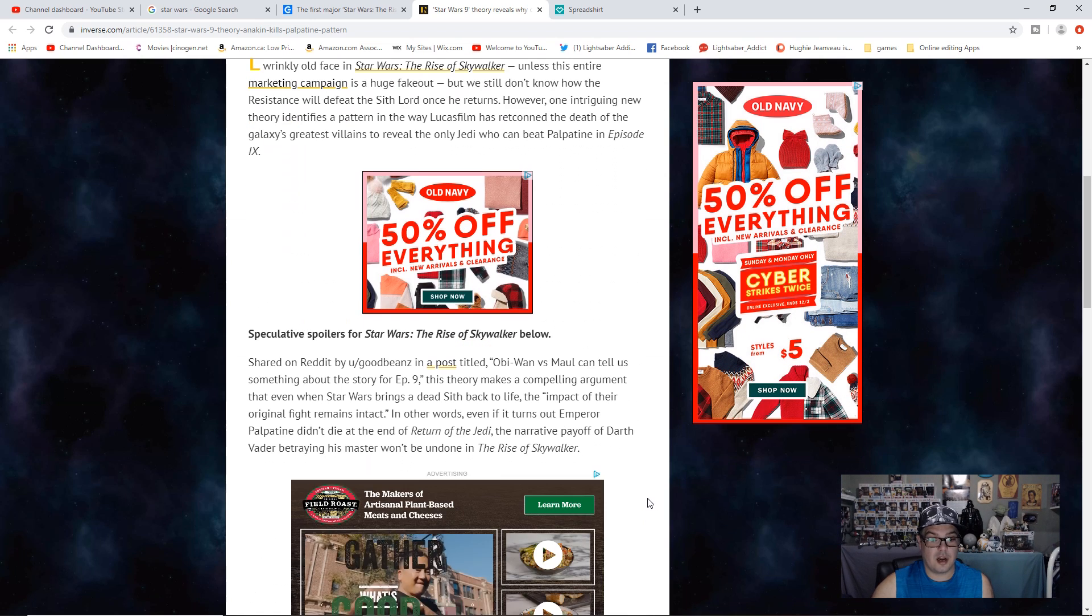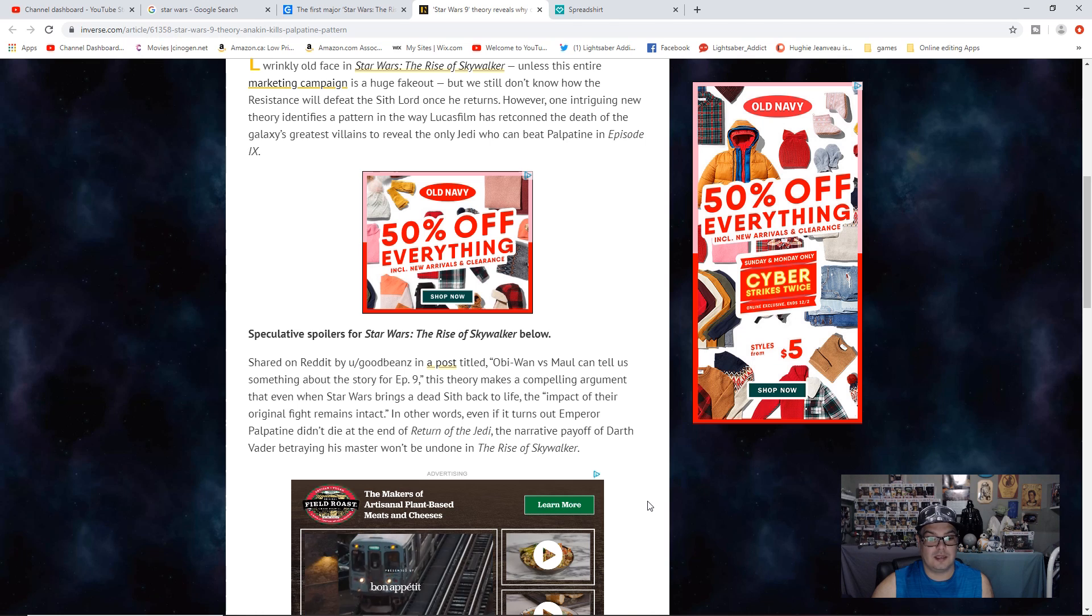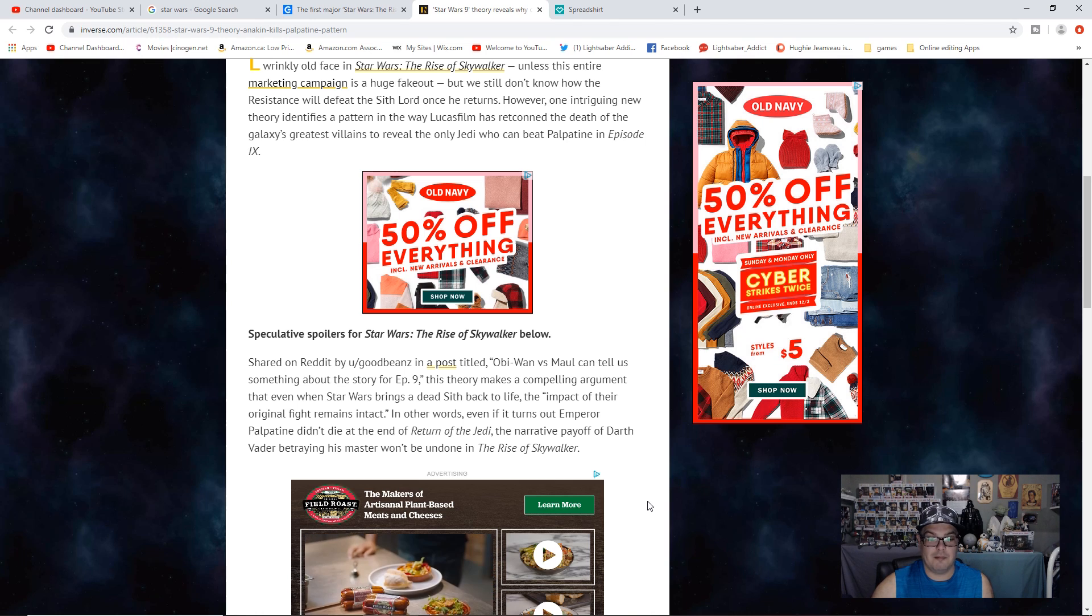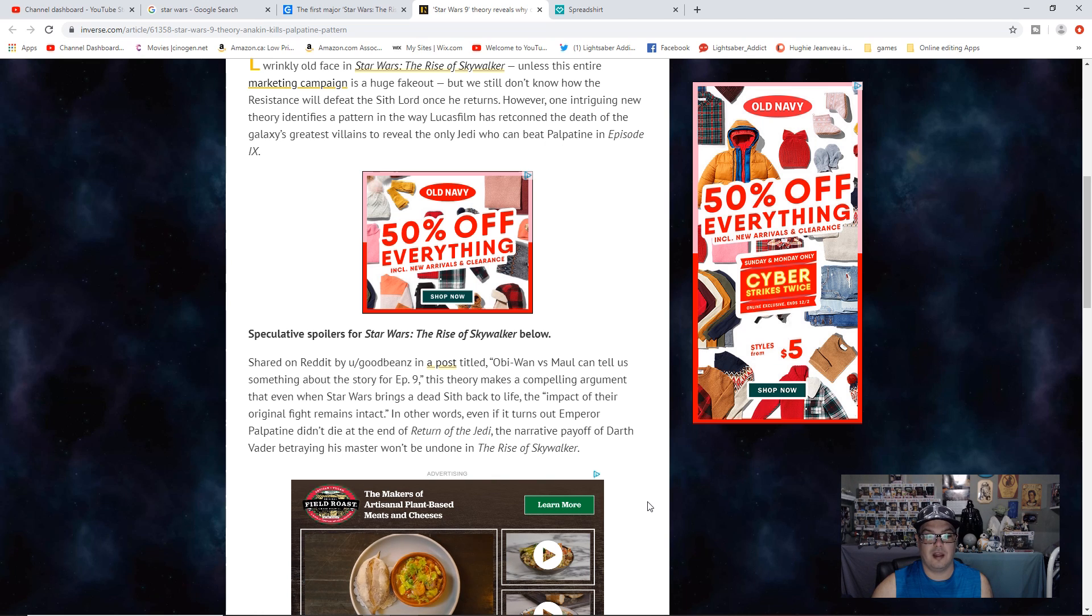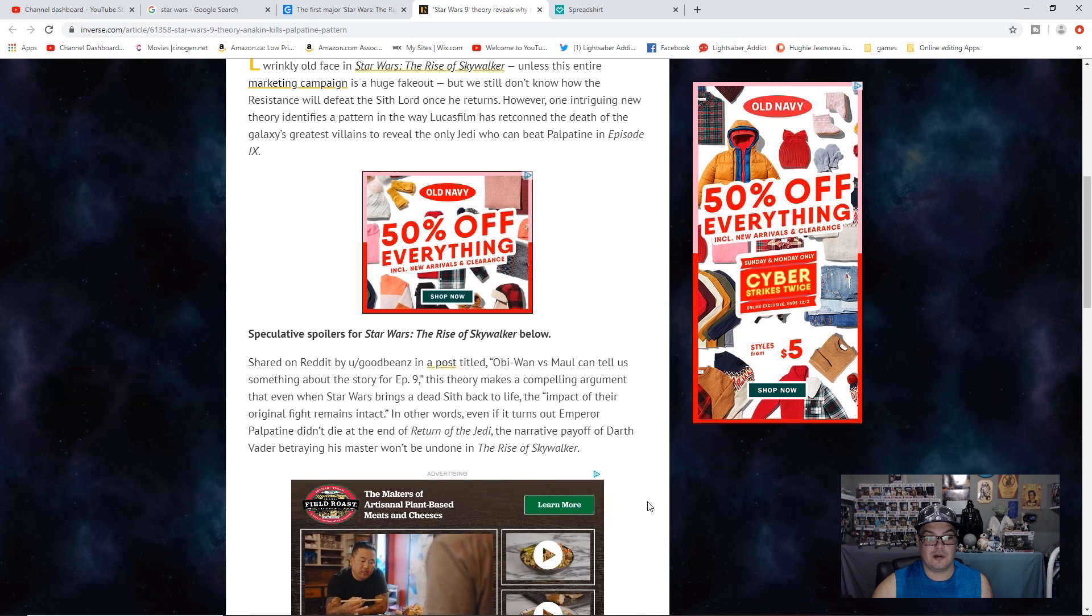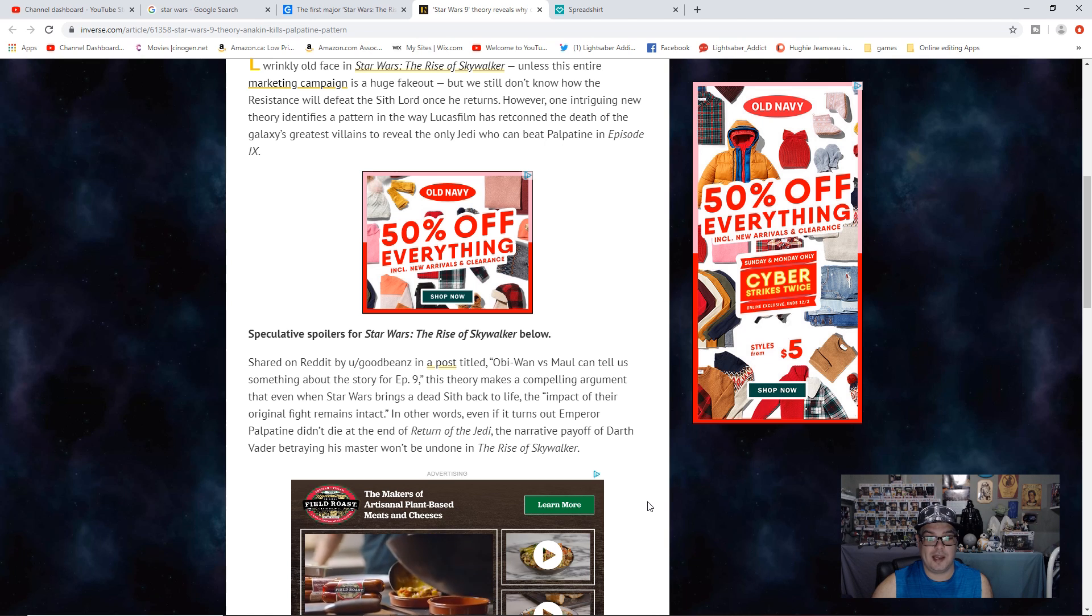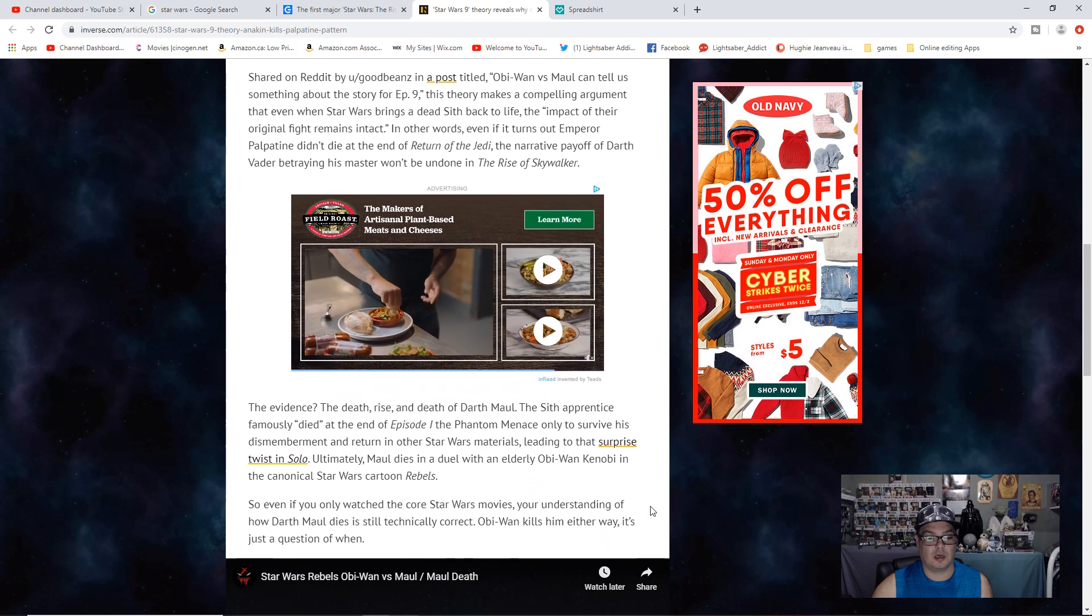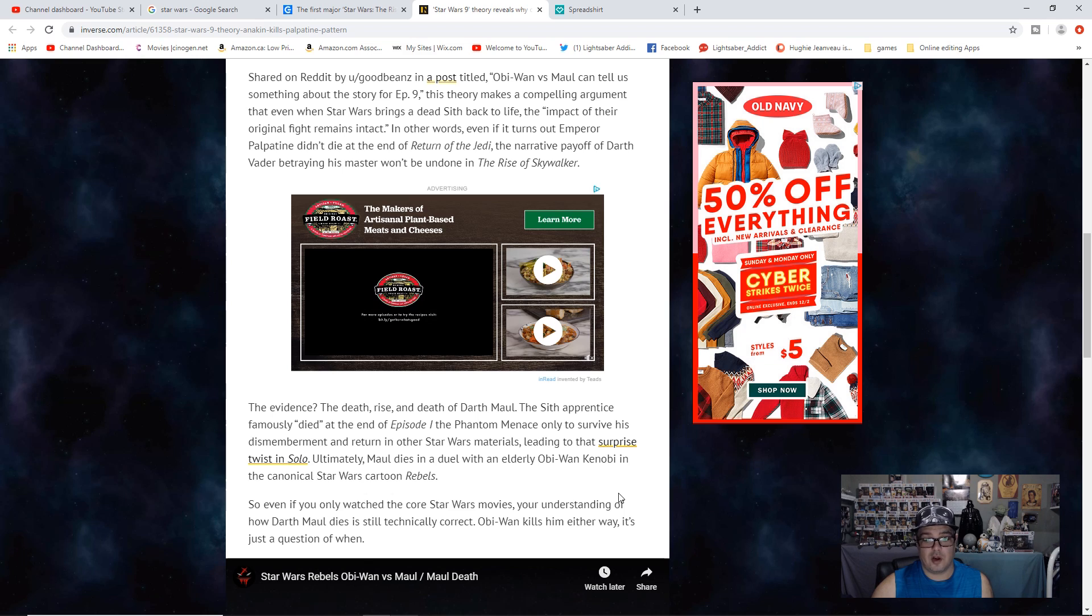Shared on Reddit in a post titled Obi-Wan vs Maul, this theory makes a compelling argument that even when Star Wars brings a dead Sith back to life, the impact of their original fight remains intact. In other words, even if it turns out Emperor Palpatine didn't die at the end of Return of the Jedi, the narrative payoff of Darth Vader betraying his master won't be undone in The Rise of Skywalker.